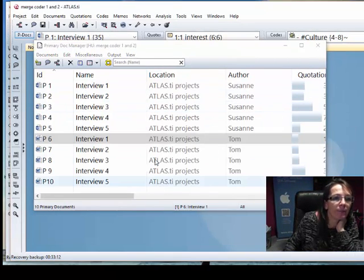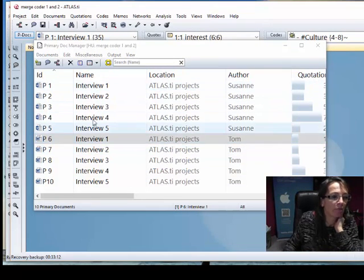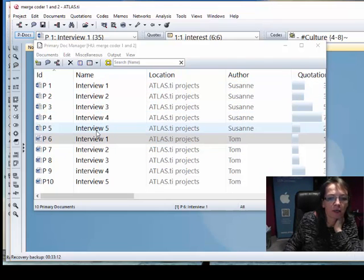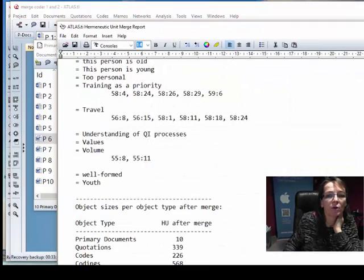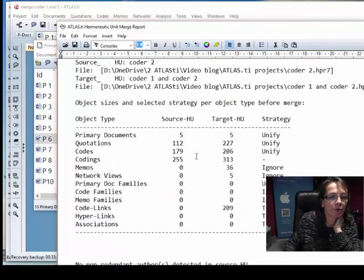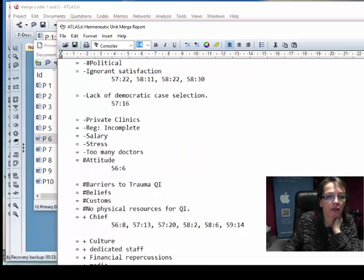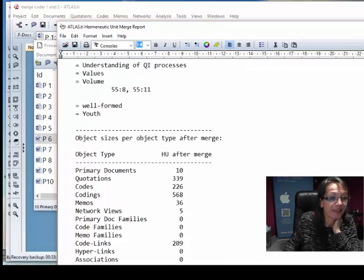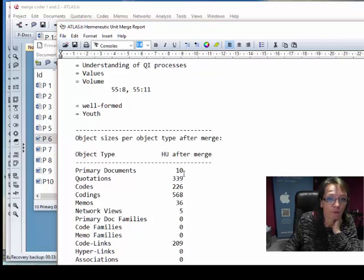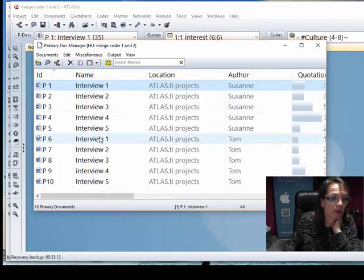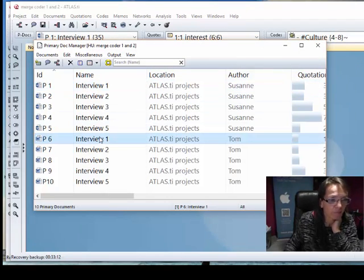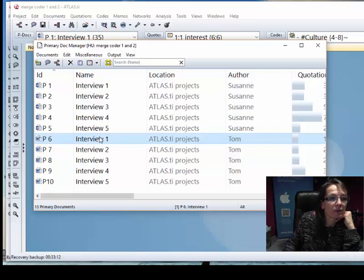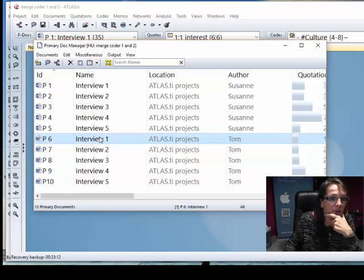Then you merge the project. I've done this already and then what happens: instead of having five documents as you would expect you suddenly have ten. Your merge report actually started out with five documents in the source and the target HU. You selected unify and then you check at the end and you get ten. What has been going wrong? That interview one and that interview one does not have the same ID and that's why it cannot be merged. ATLAS does not recognize the documents to be the same.